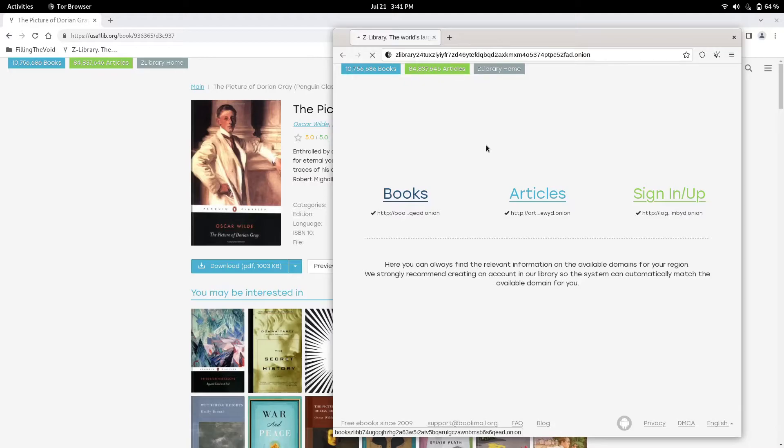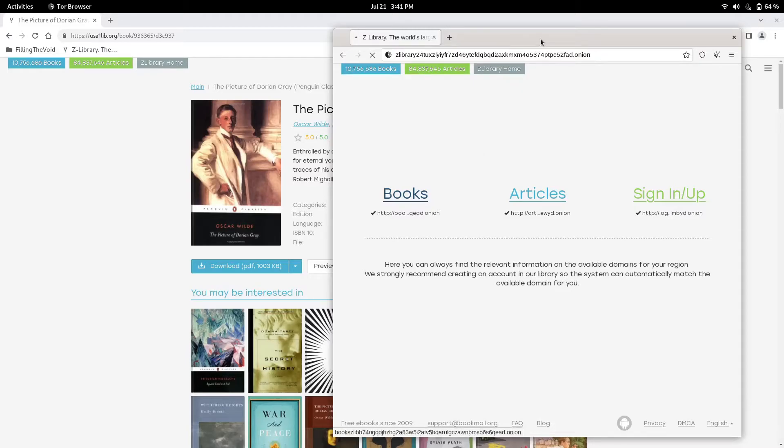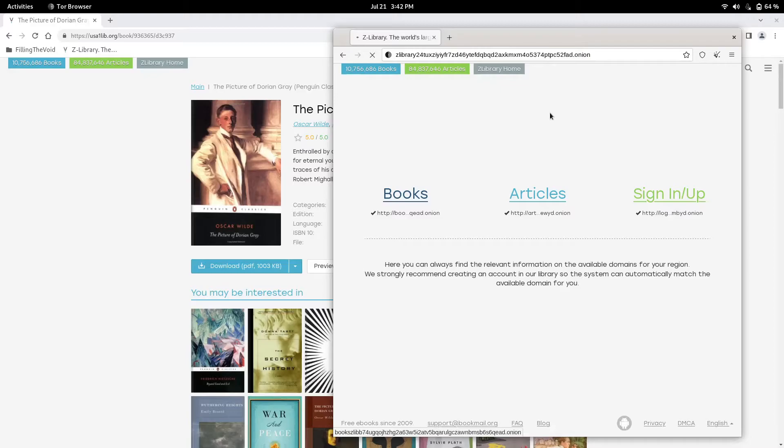What Tor does is it routes your data through three different servers from around the world. Your first server is in another country and they all change every time you launch the browser, so it's one of the most secure browsers there is. It does take a while to load though, as you can tell. That's the only downside of Tor.